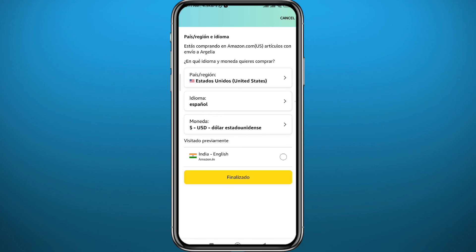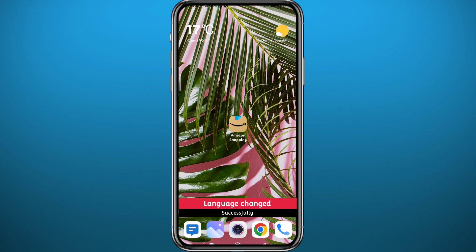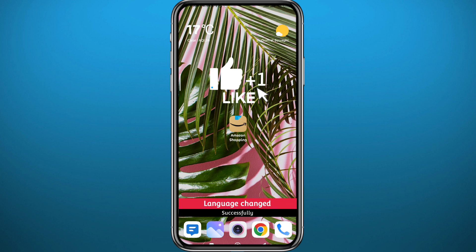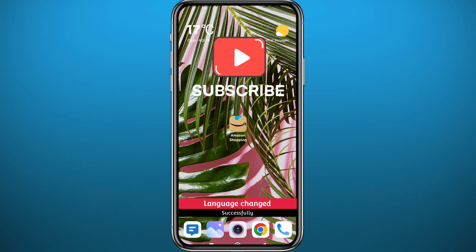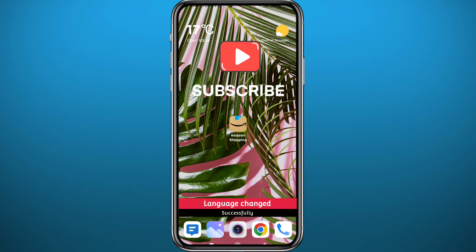I'm going to choose Spanish right here. As you can see, I have changed the language very easily. I hope this video is helpful — if it was, please like and comment down below. Leave your opinions and questions in the comments and I'll try to answer every single one of them. Thank you very much for watching and don't forget to subscribe.